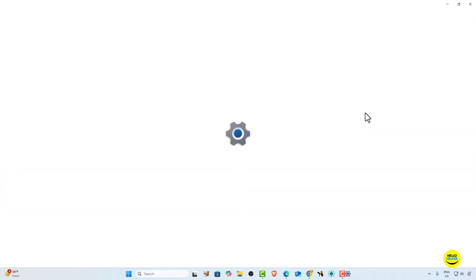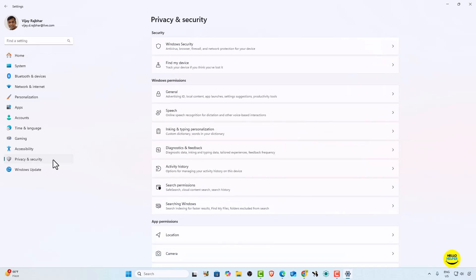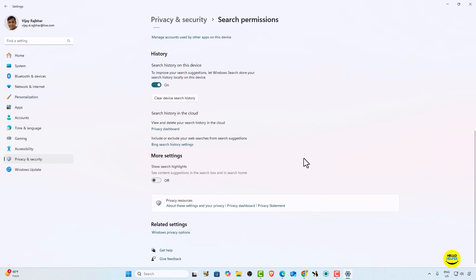Alternatively, press the Windows key and I to directly open the Settings page. Here you can see the Privacy and Security tab on the left-hand side — simply click on it. On the Privacy and Security page, find 'Search Permissions' and click on it. Scroll down and you will find the 'Show search highlights' option, where you can enable or disable it. This is how you can turn off search highlights in Windows 11.